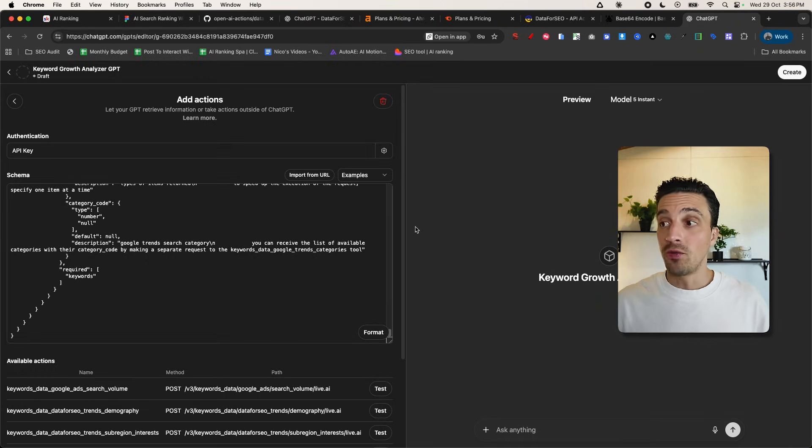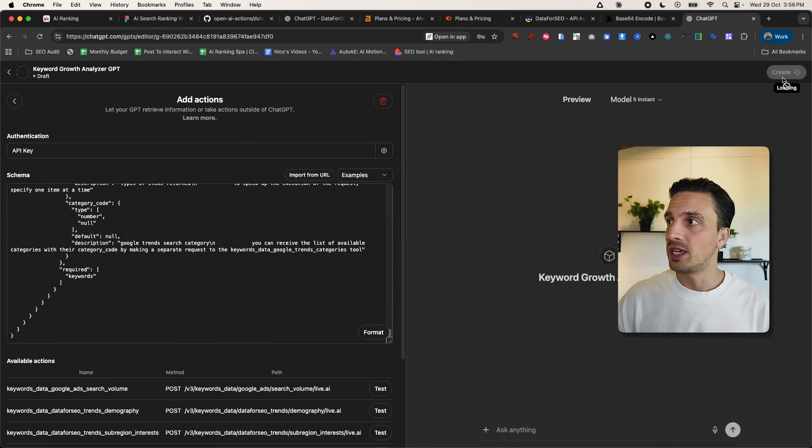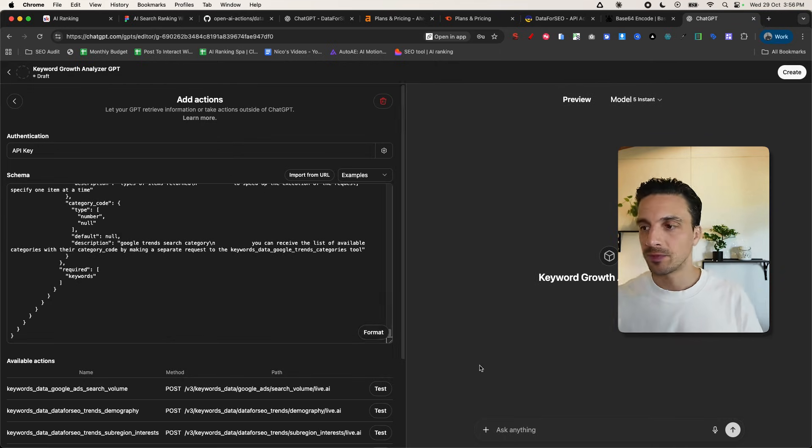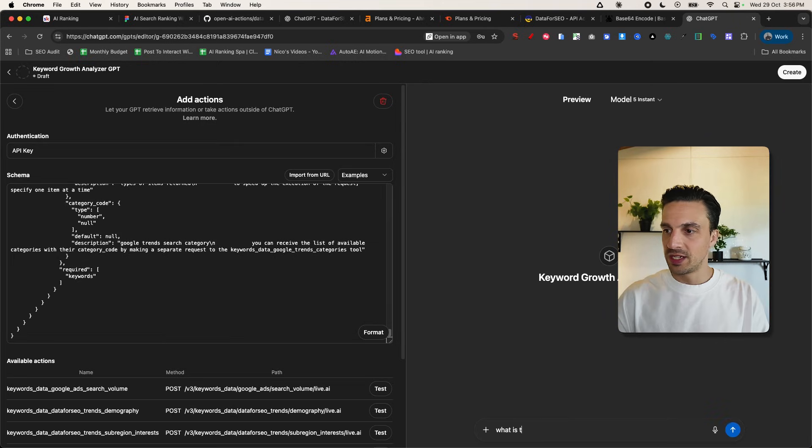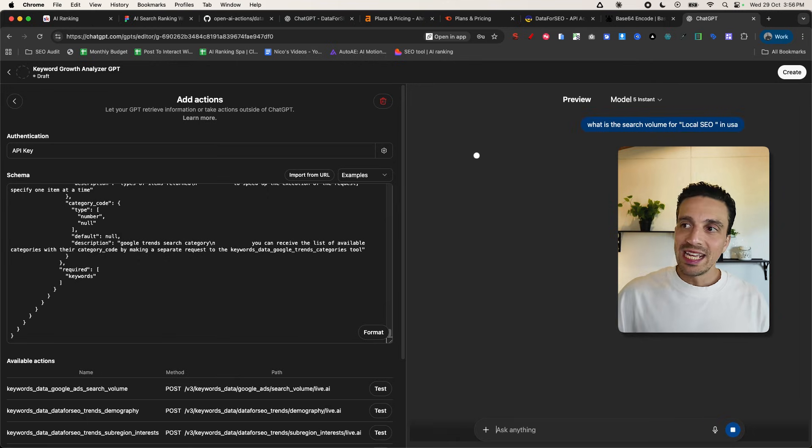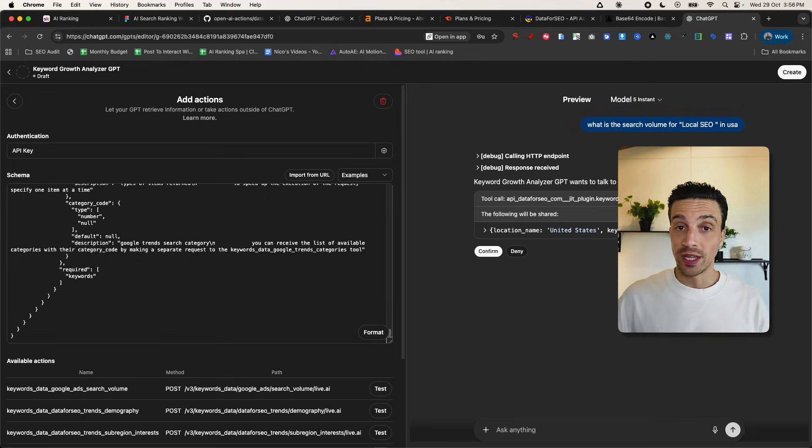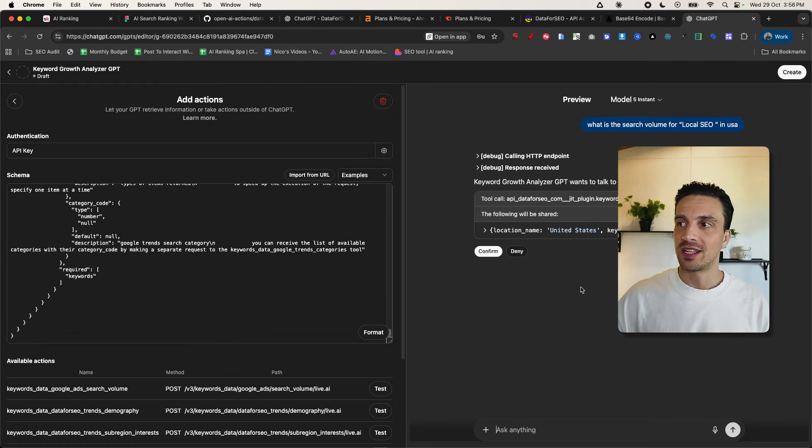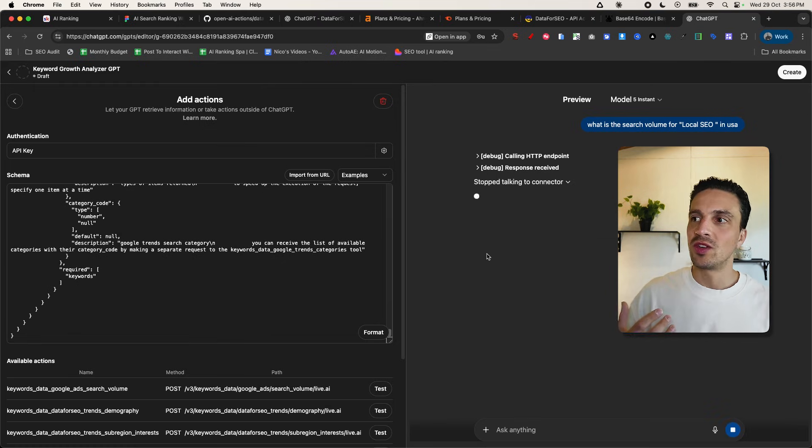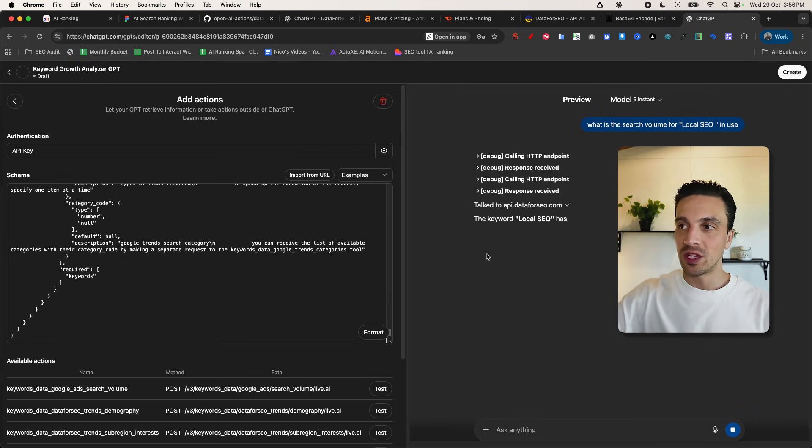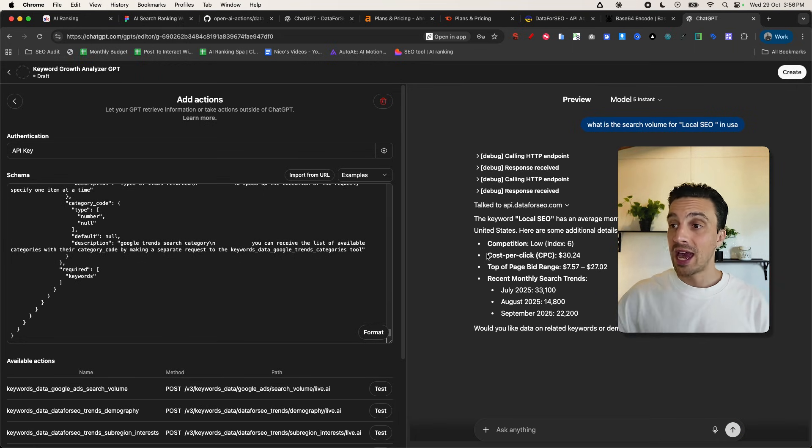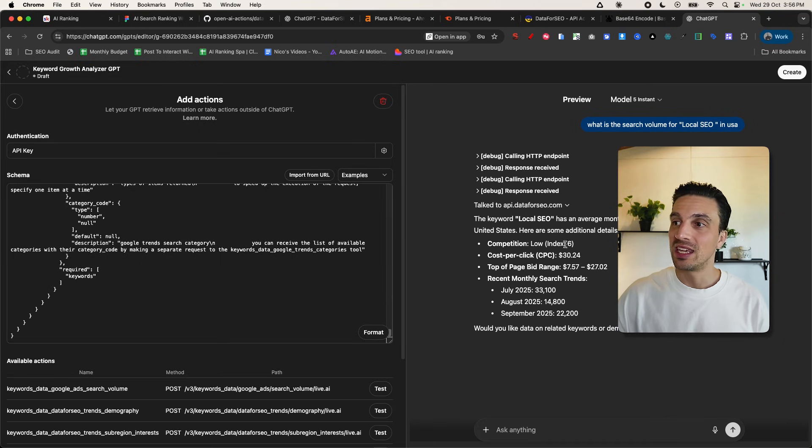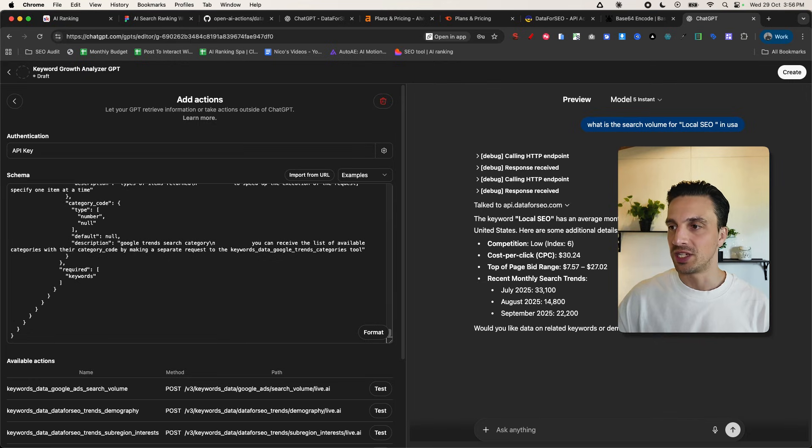And hopefully, we should be okay to test this out. You're going to have a little loading icon here. And when that stops loading, we can test it out. So for example, we're going to say, what is the search volume for local SEO in the USA? And what needs to happen for you to ensure that this custom GPT is actually calling data for SEO is this. It's going to ask you to confirm the call. It's a security measure, but you can see now that it's actually received the response. It's talking to the data for SEO API. And now it's given me incredible data. So it's saying the local SEO has an average of a monthly search volume of 22,200 in the United States. Here's some additional details. Perfect.